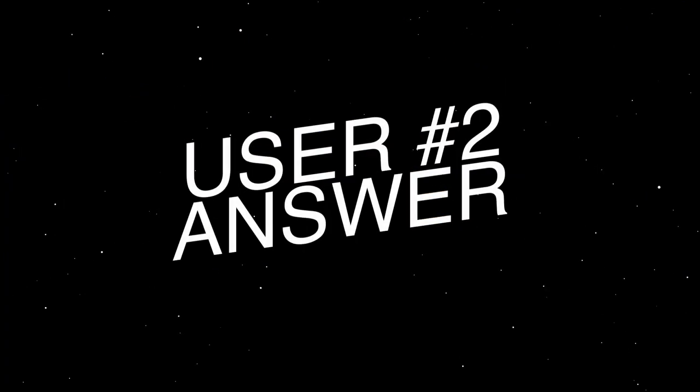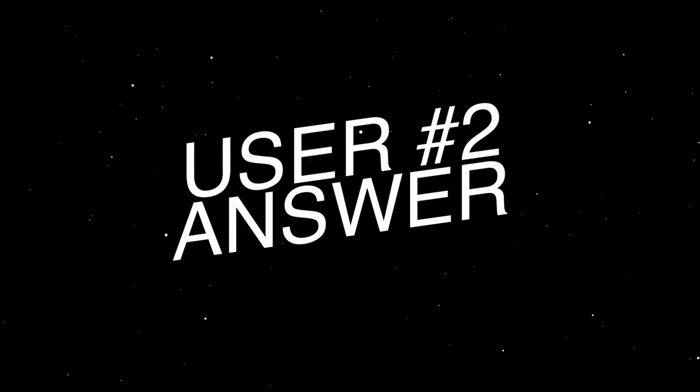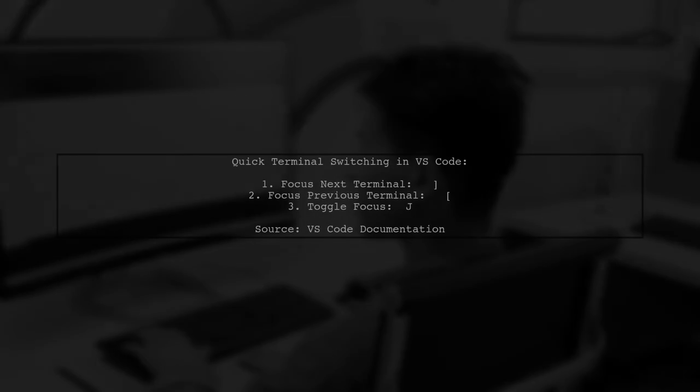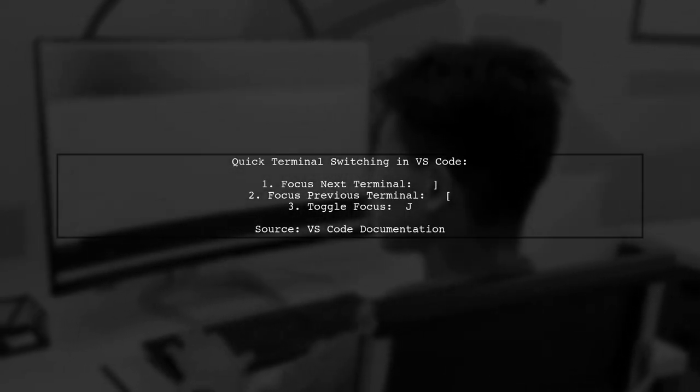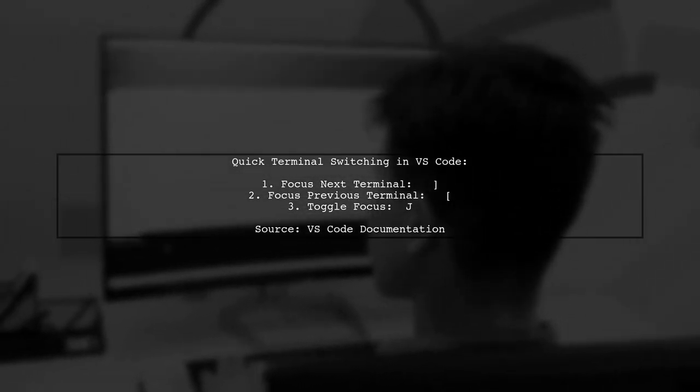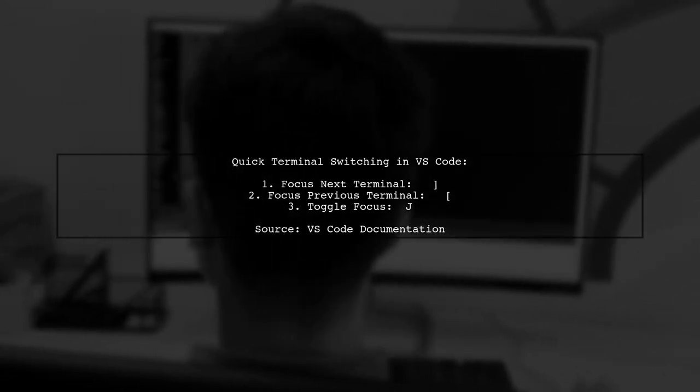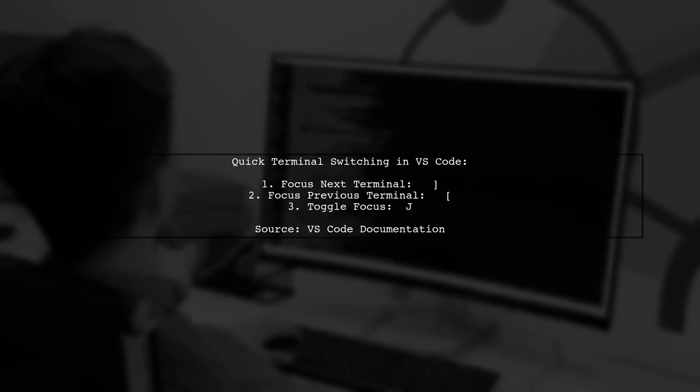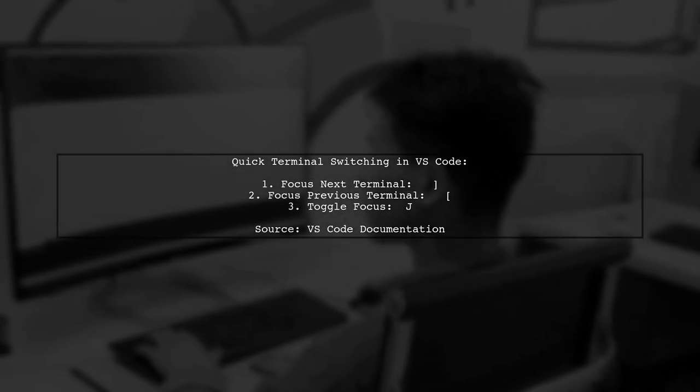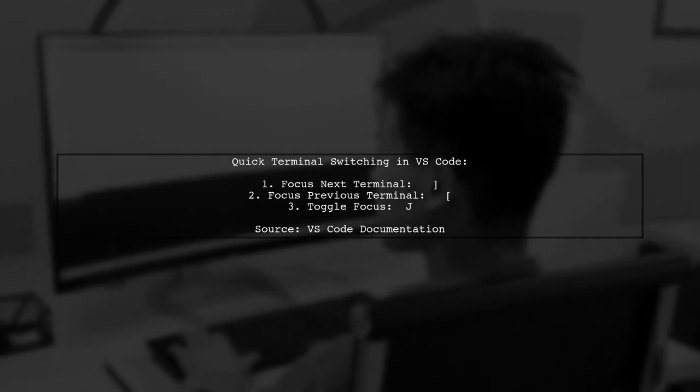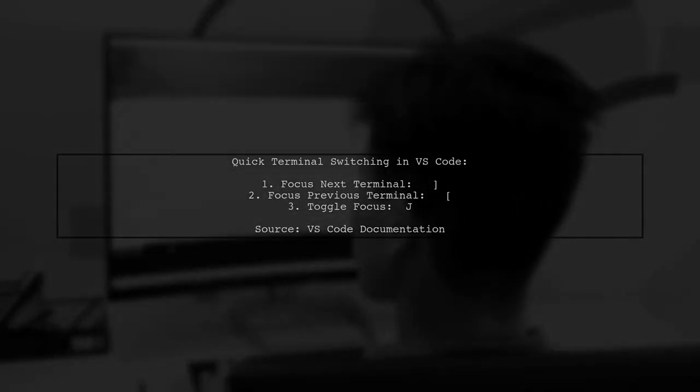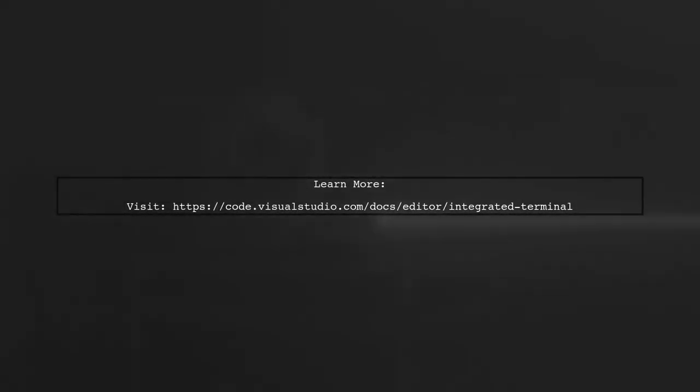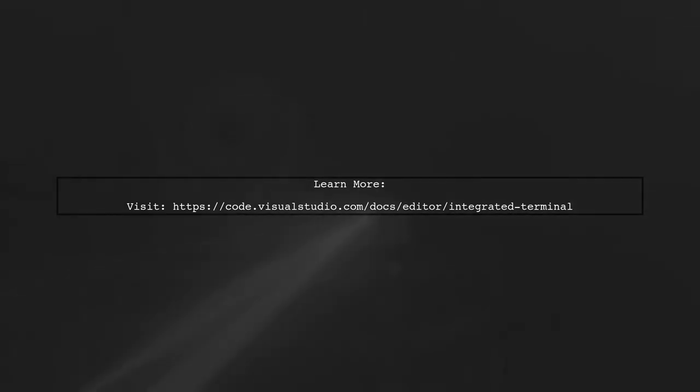Let's now look at another user-suggested answer. On a Mac, you can quickly switch between terminal screens using the key bindings Shift-Command and the right bracket to focus next, and Shift-Command and the left bracket to focus previous. To toggle focus between the terminal and the editor, use Command-J. For more detailed instructions, you can check the official Visual Studio Code documentation on integrated terminals.